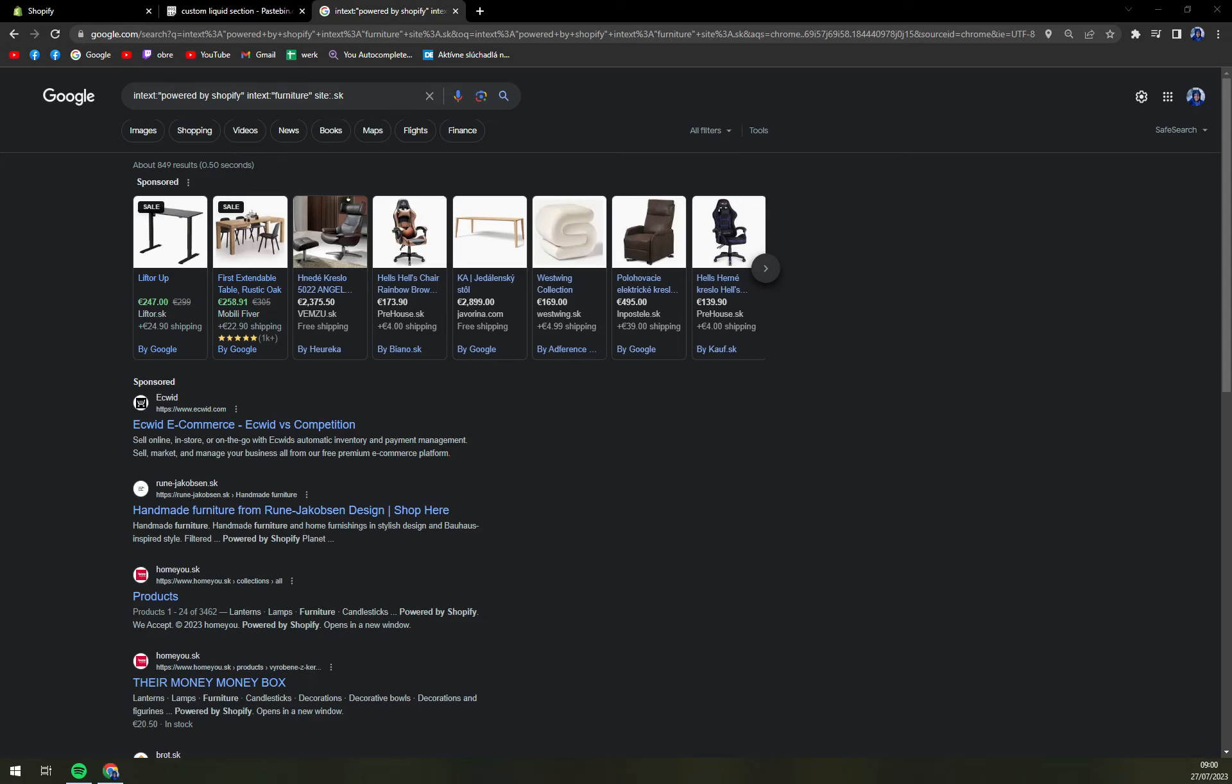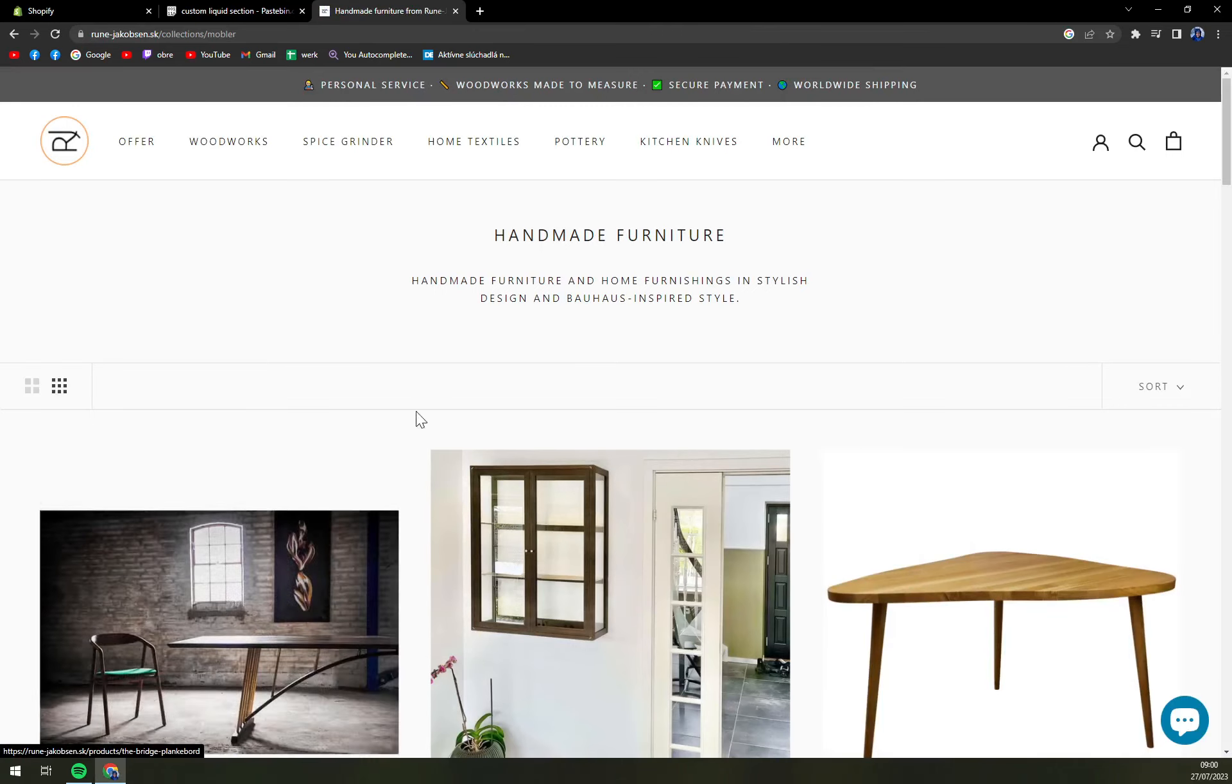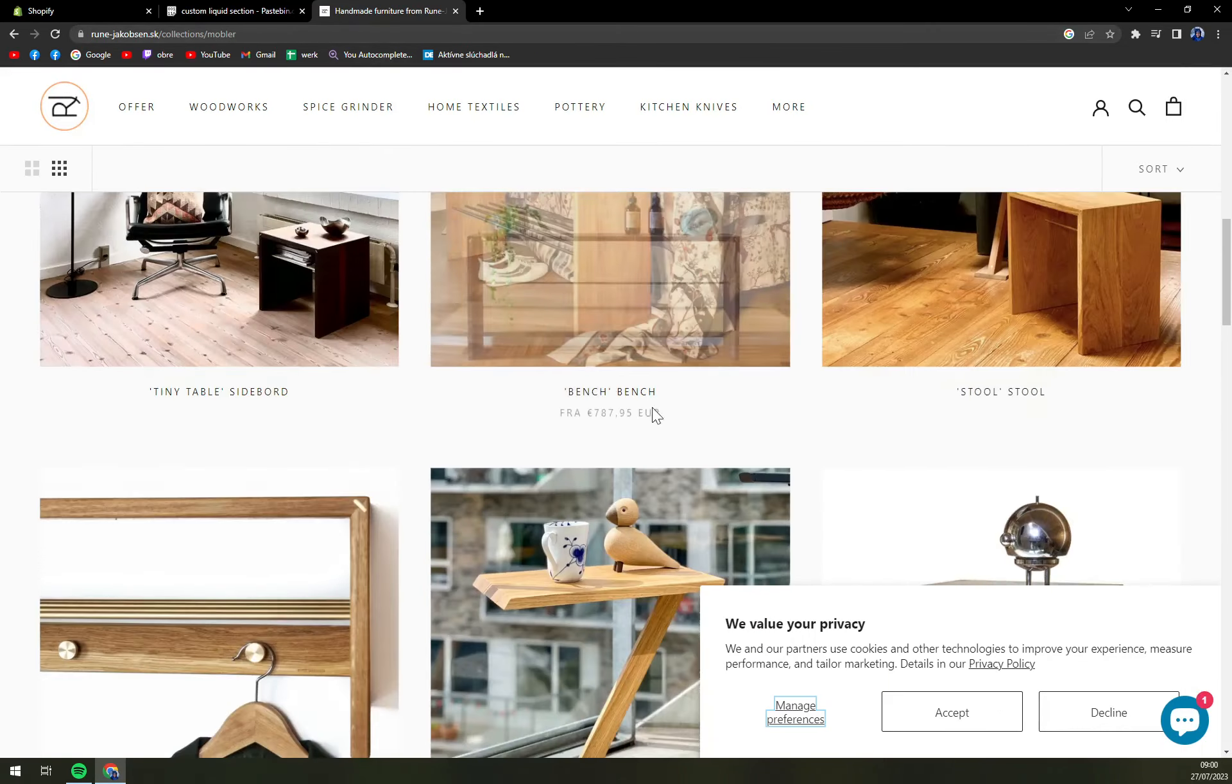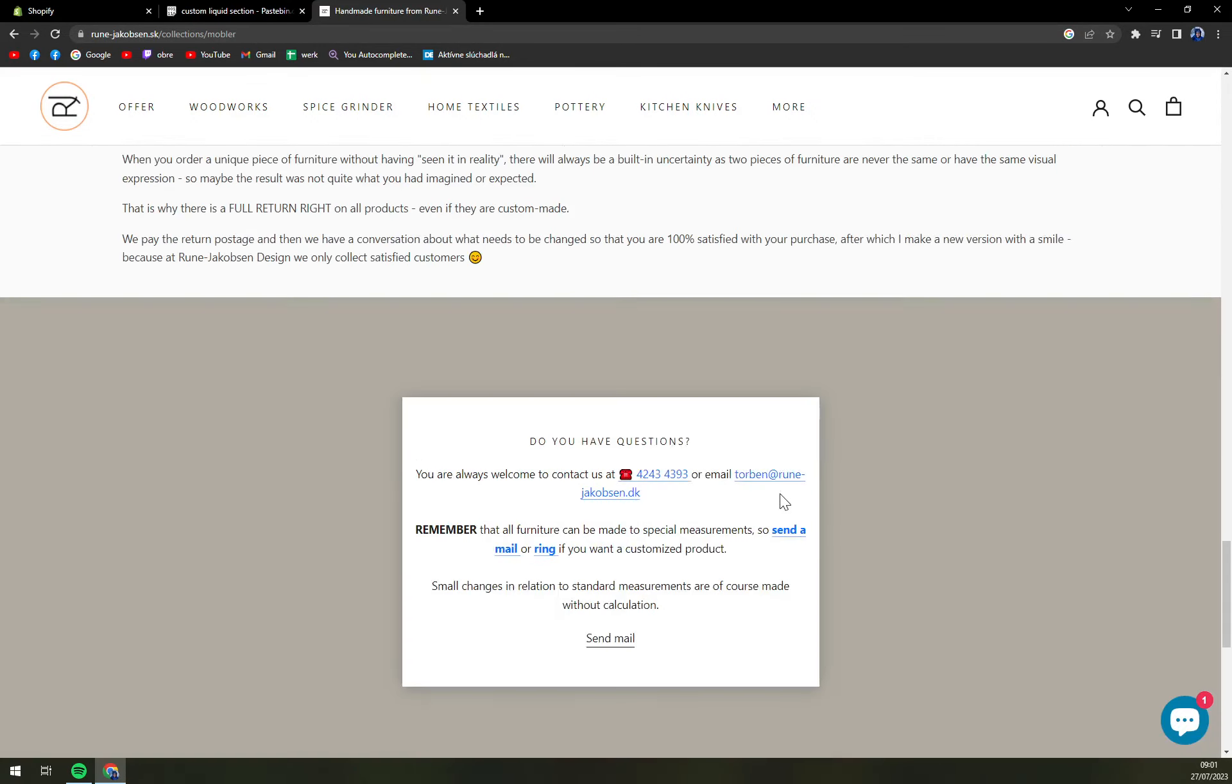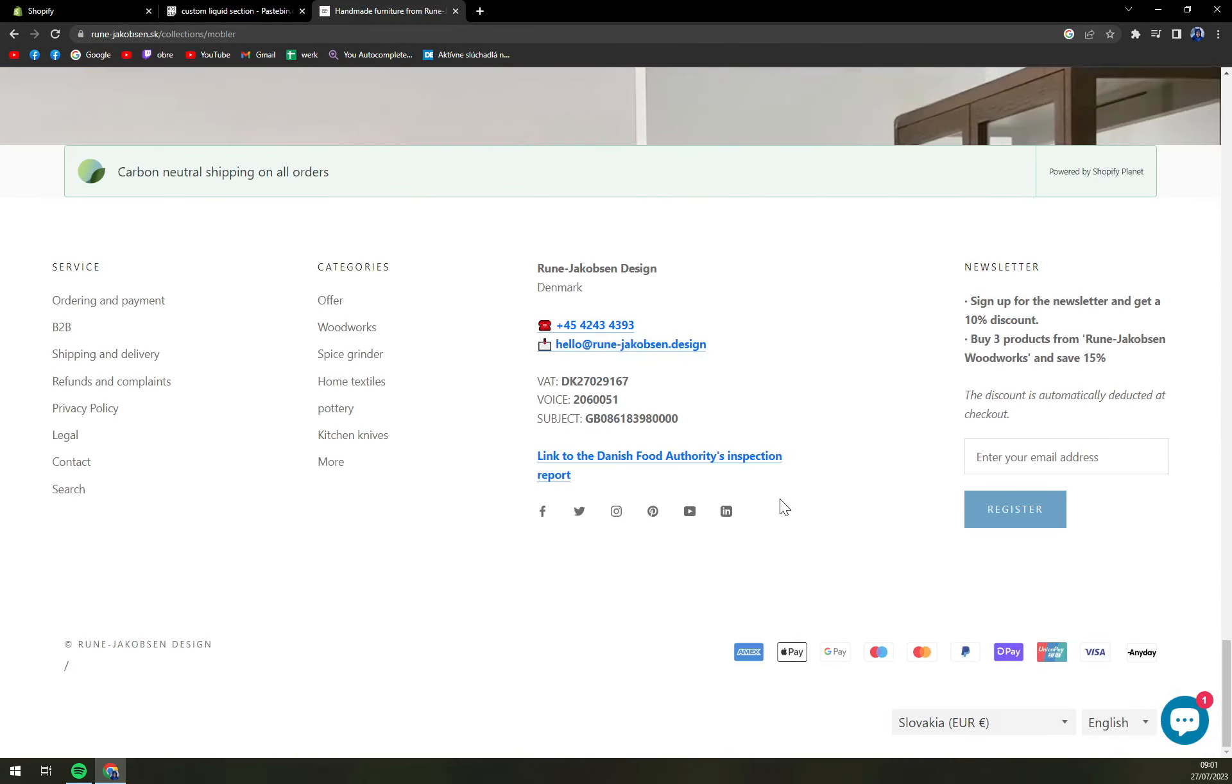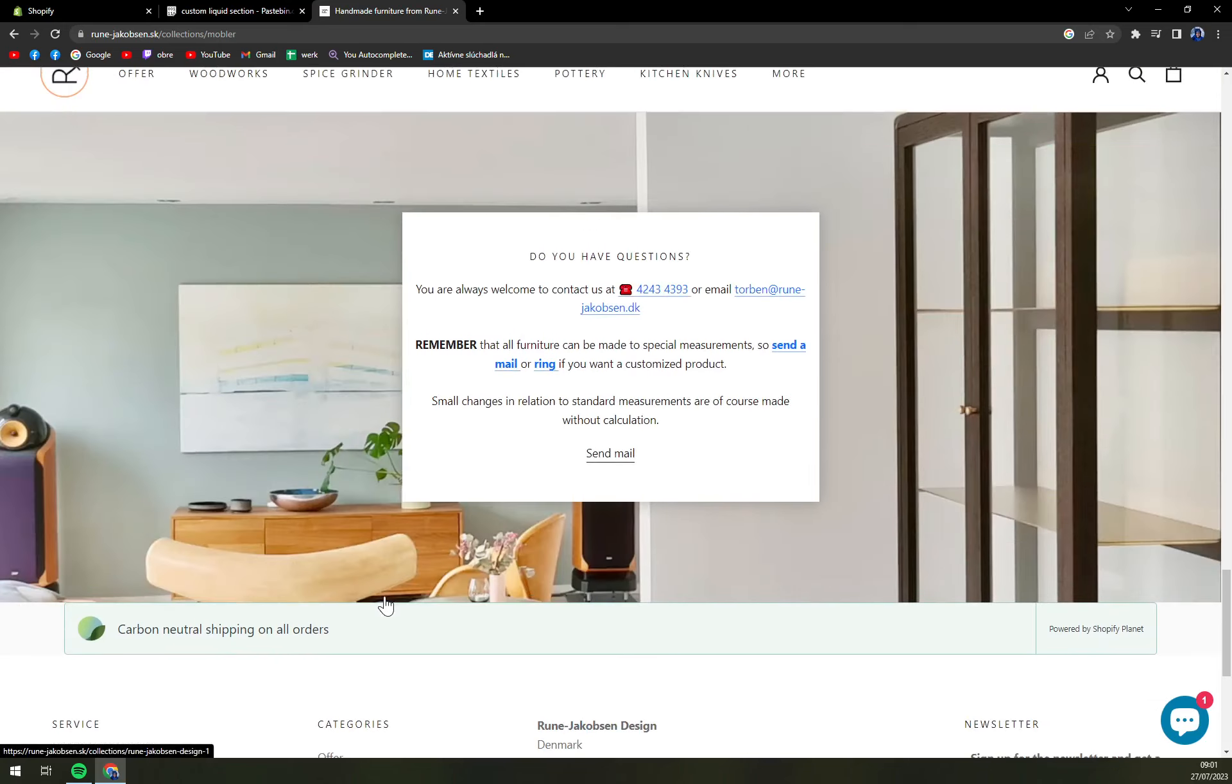And now we see all the sellers or all the companies that are selling through one and only Shopify. How can we check back if it's only Shopify? For example, go for Rune Jacobsen dot sk. So you see it's already dot sk, so that filter worked. And okay, value privacy, yada yada, scroll all the way down.